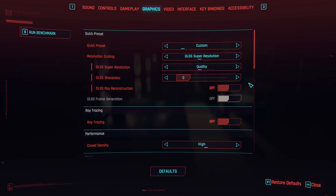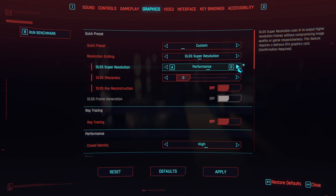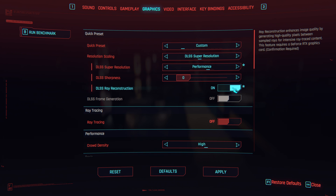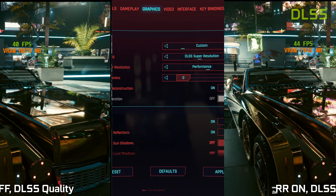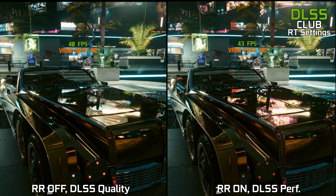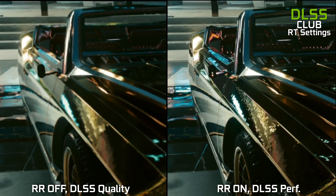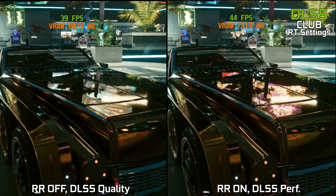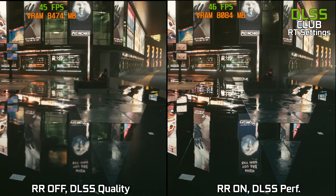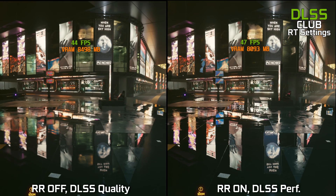To set up the ray tracing version, we are going to use the rasterization settings as a base. Start by lowering DLSS from quality to performance. As bad as that sounds, don't worry — ray reconstruction makes the image look comparable to quality despite the lower internal resolution. Now turn on ray reconstruction and then ray traced reflections. Without ray reconstruction, the noise in normal ray tracing makes reflections blocky, especially on the edges of objects. Ray reconstruction fixes this and reflections themselves look much better.